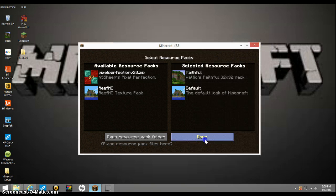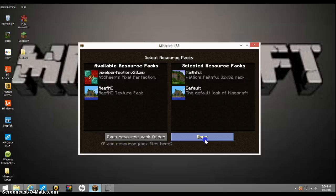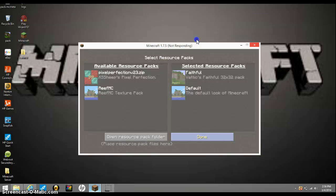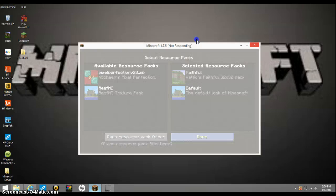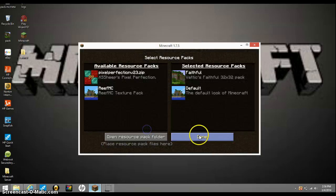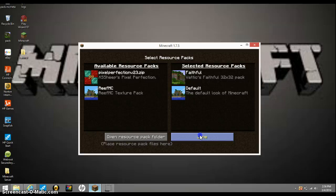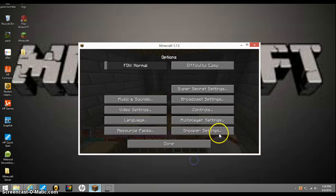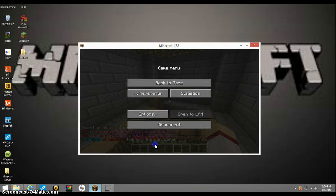Okay, so once that's done, click done. That's not responding. So click done. Go back to resource packs. And it'll be there. You click on it, select it, and boom, we got Faithful.